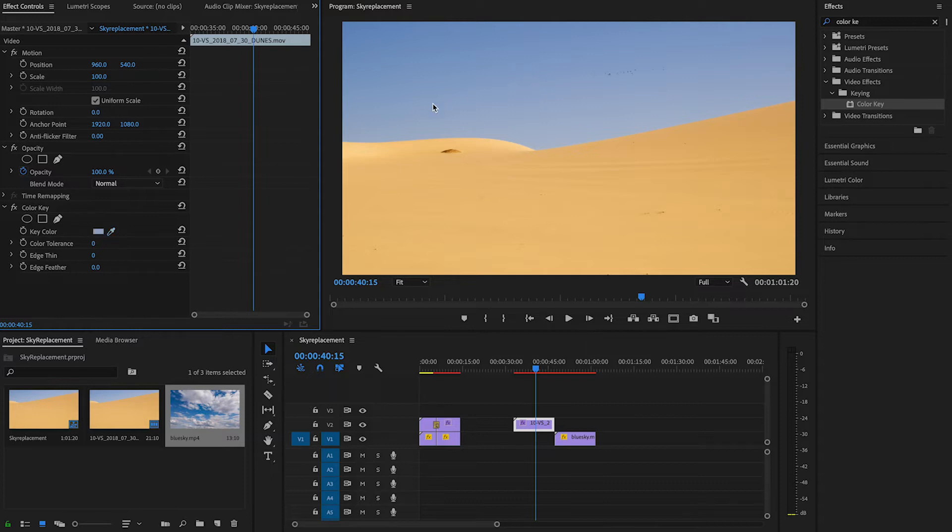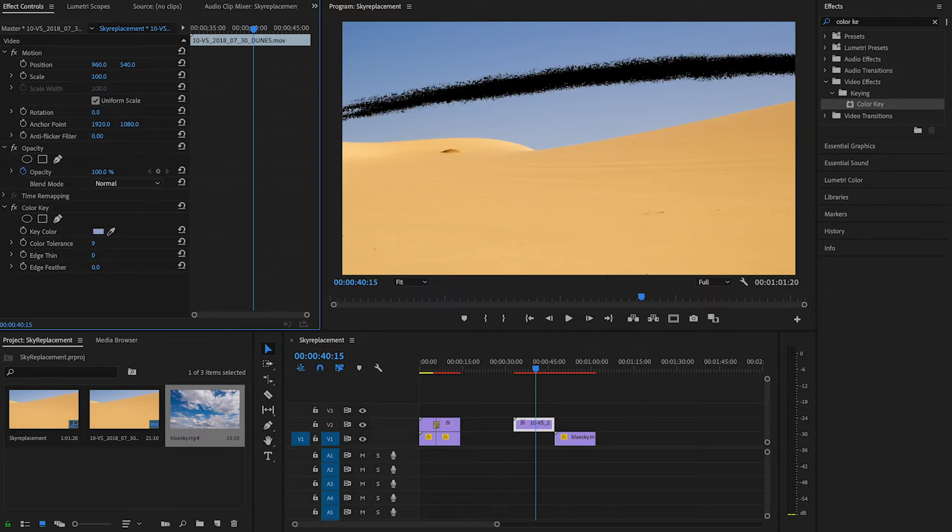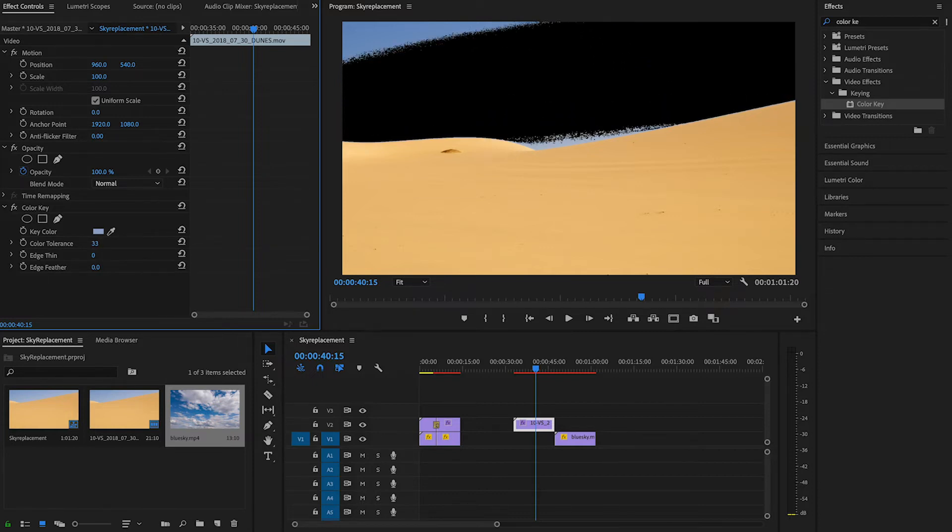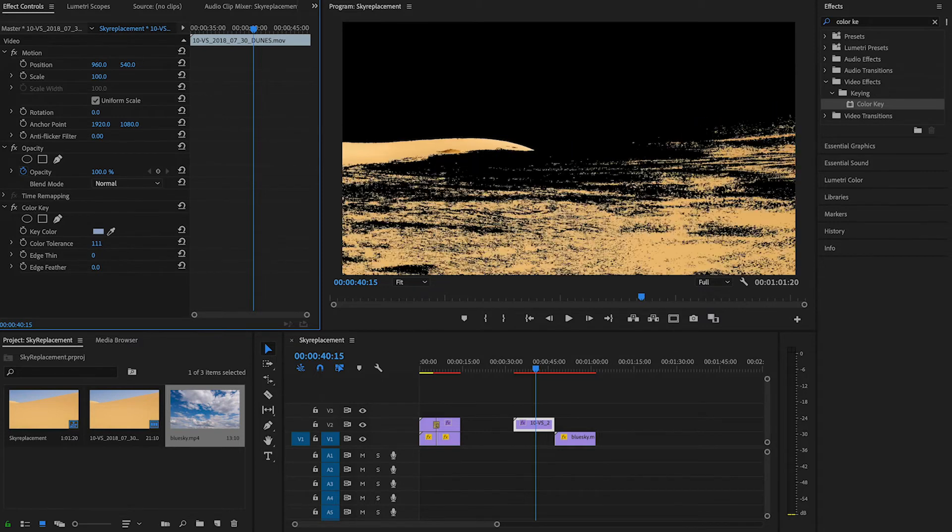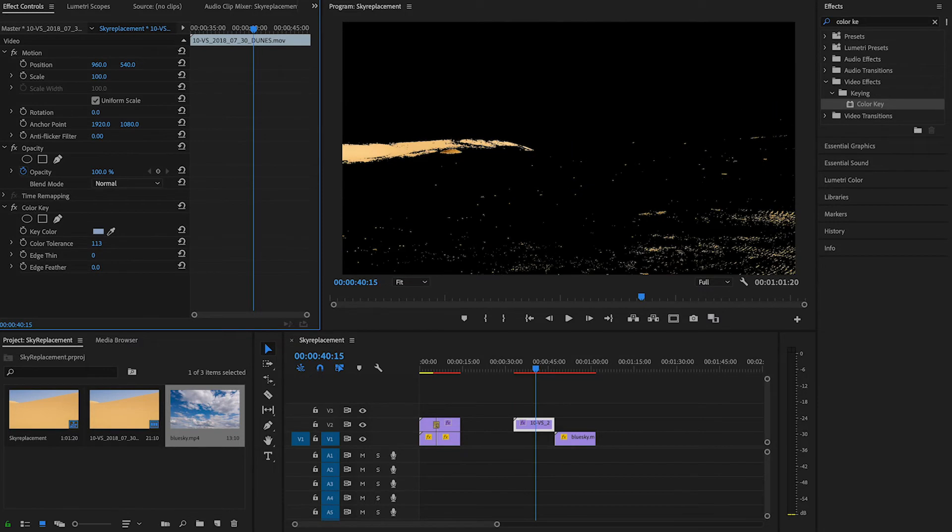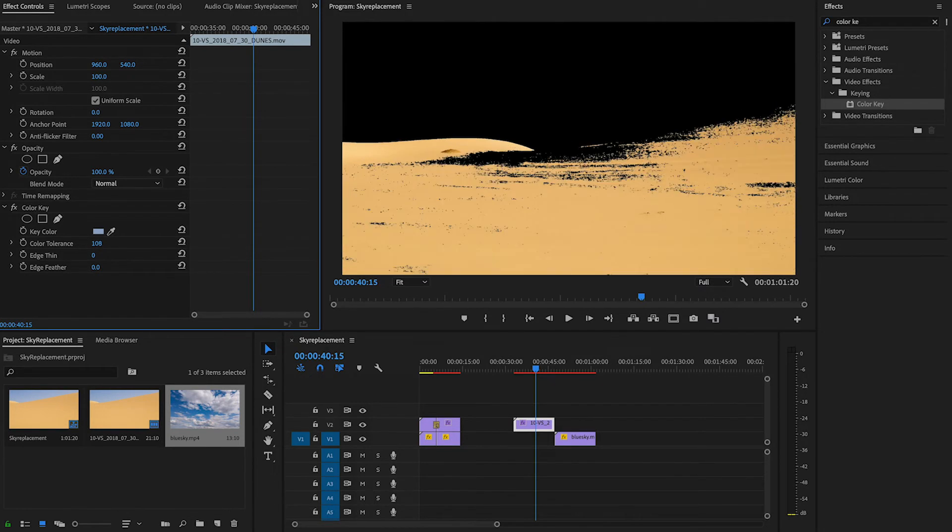Now we'll go to color tolerance and drag it up until we don't see the sky anymore. If you go a little bit more, it will eat up every other color, so you just need it to be right. In this case, 97 was great.